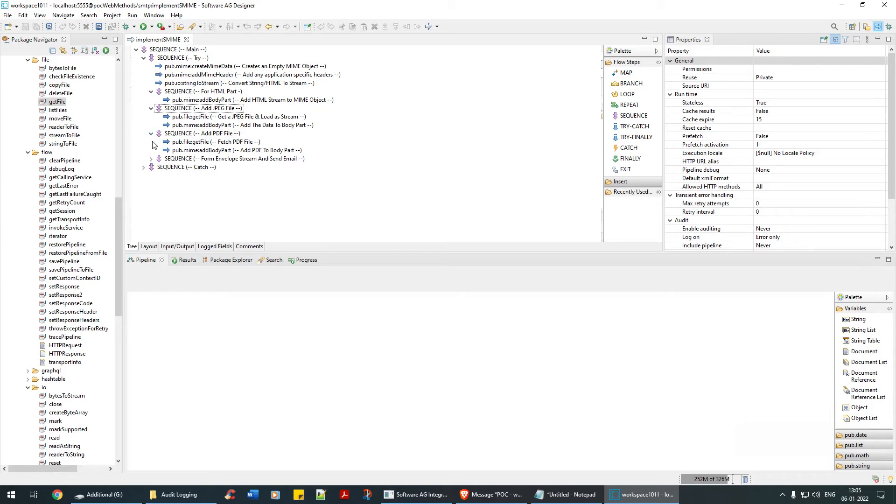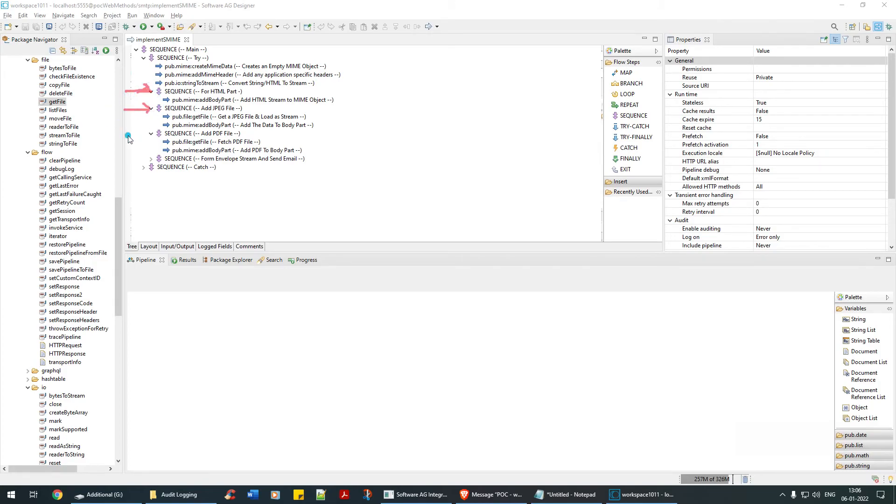Let me expand. I have three sections: one HTML that we have seen, then the JPEG file, and the other one is the PDF file.